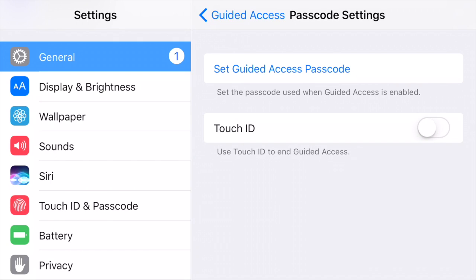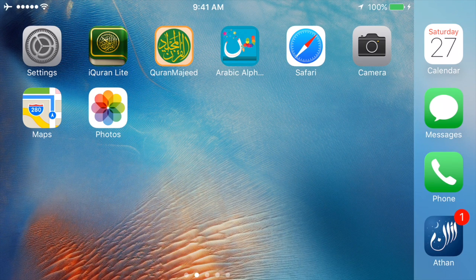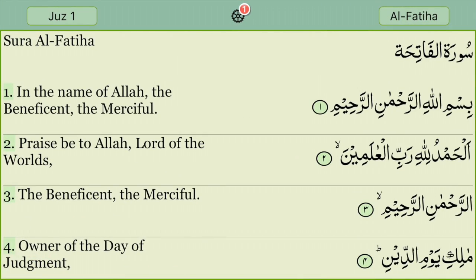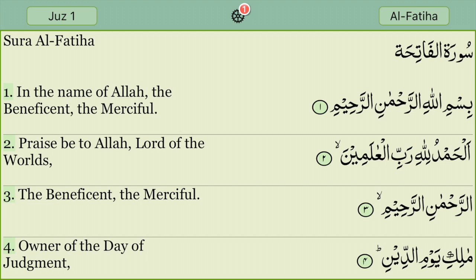At this point you've enabled the Guided Access feature, so go ahead and click your home button. Launch the Quran app you'd like your child to have access to. Once you've done so, go ahead and triple-click the home button to launch the Guided Access feature. And there you have it — you've started the Guided Access, locking your screen on one specific app like this Quran app to ensure that your child remains on reviewing their Quran.